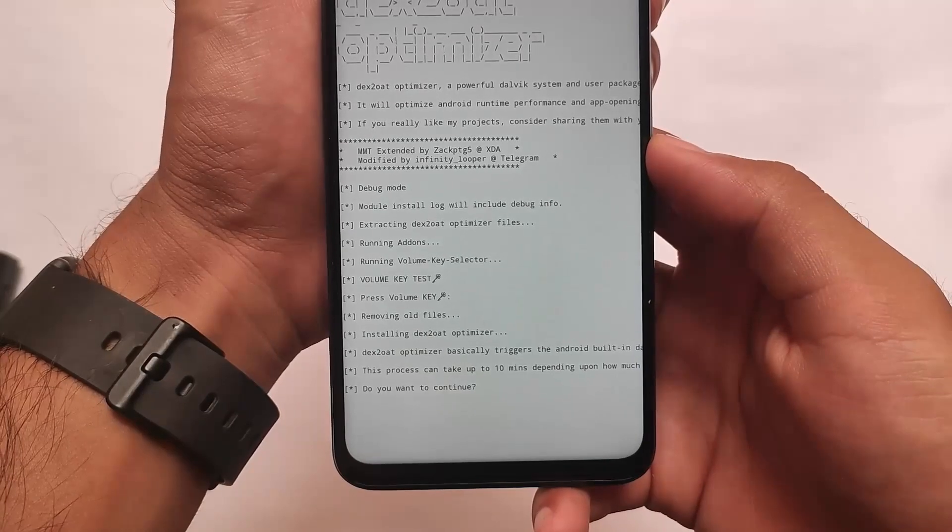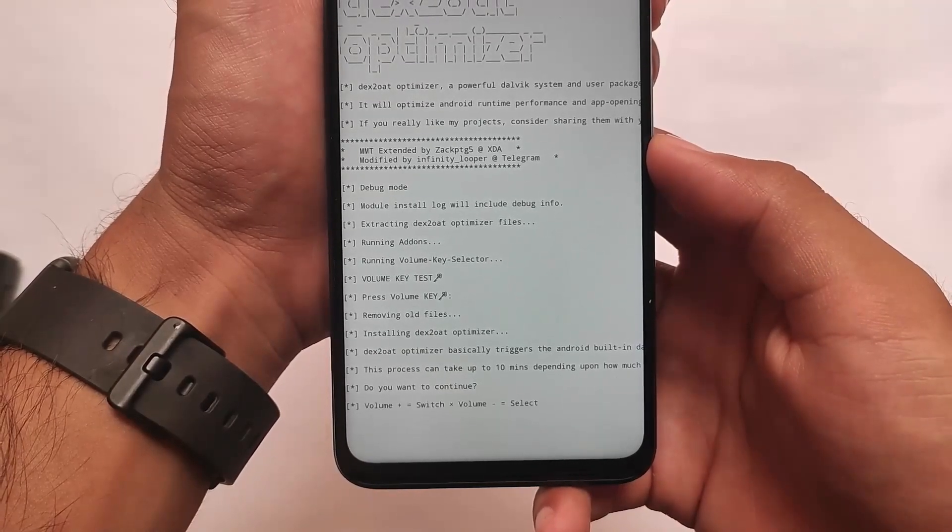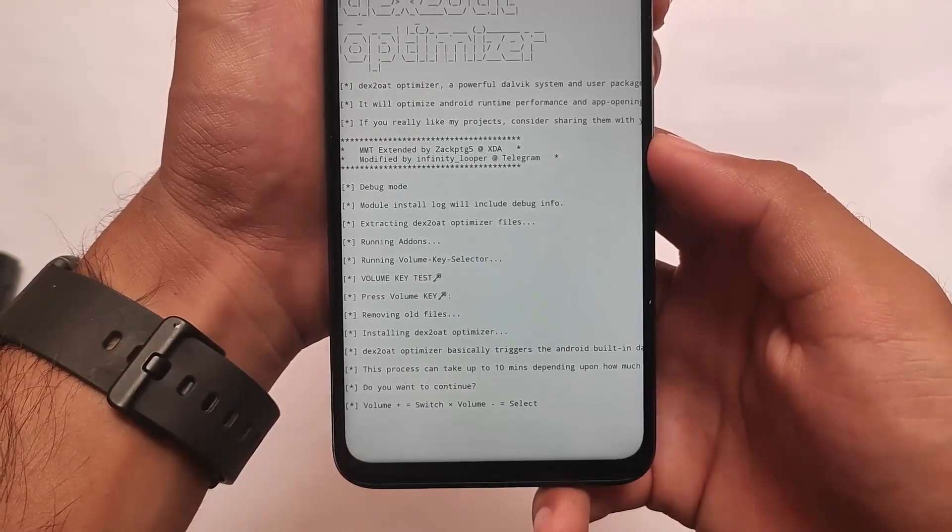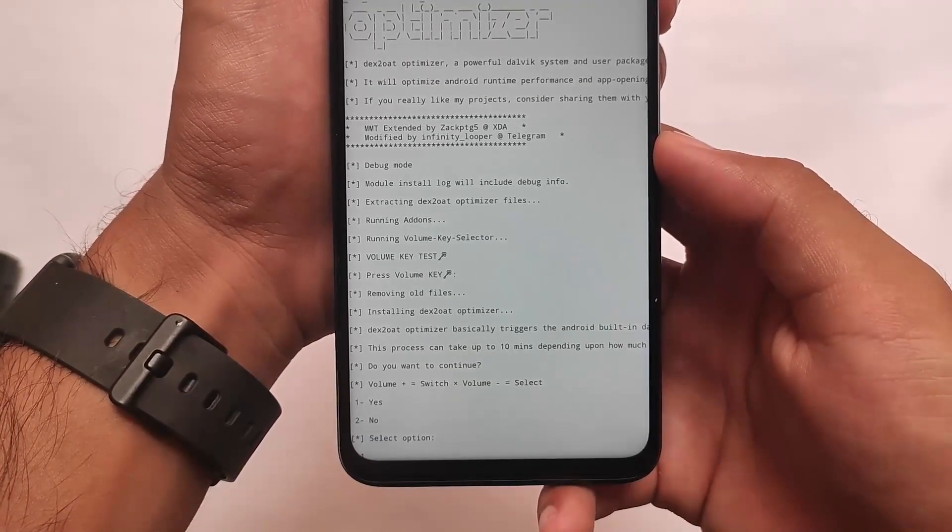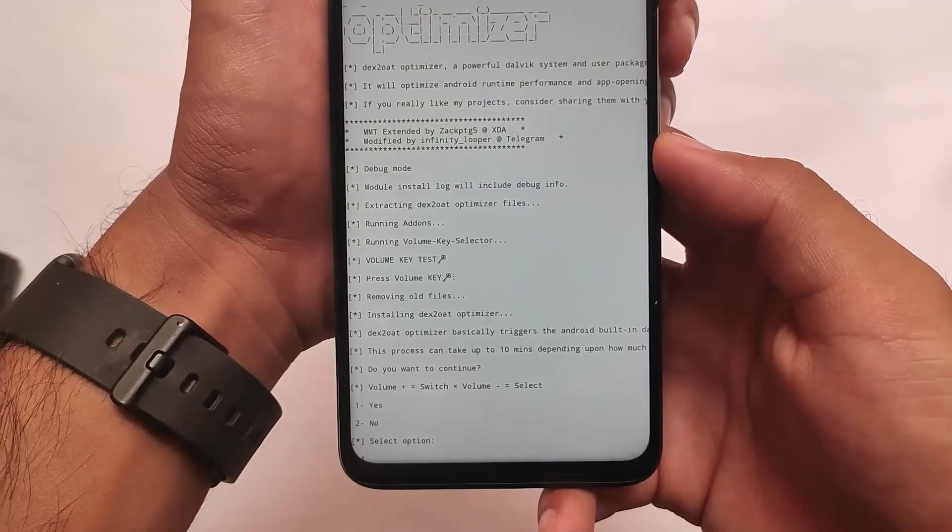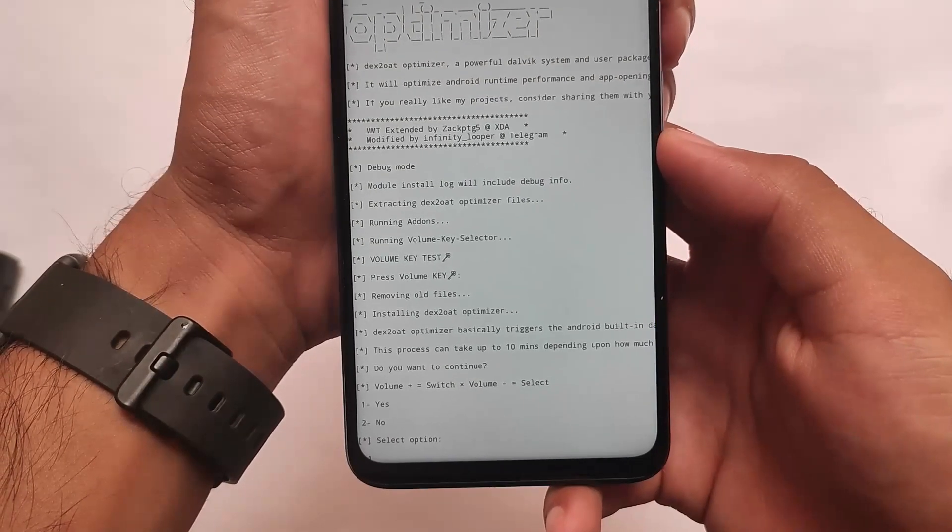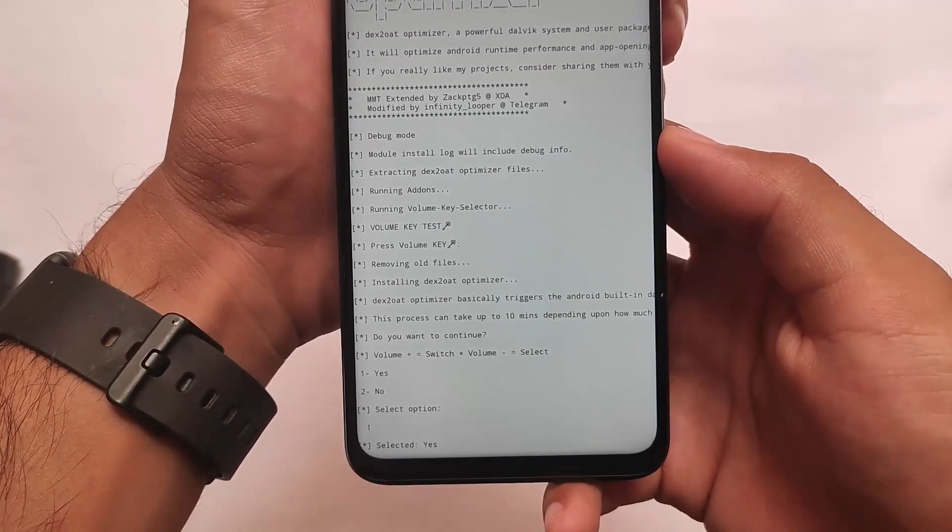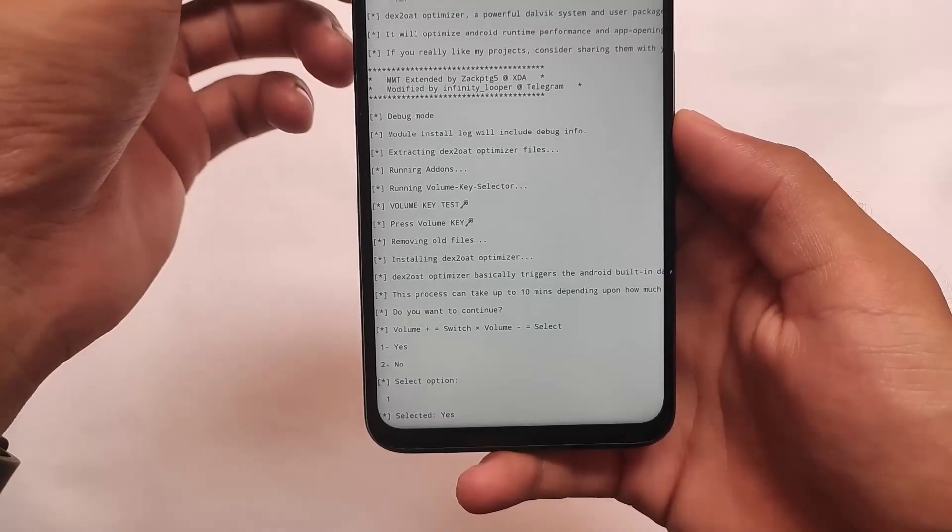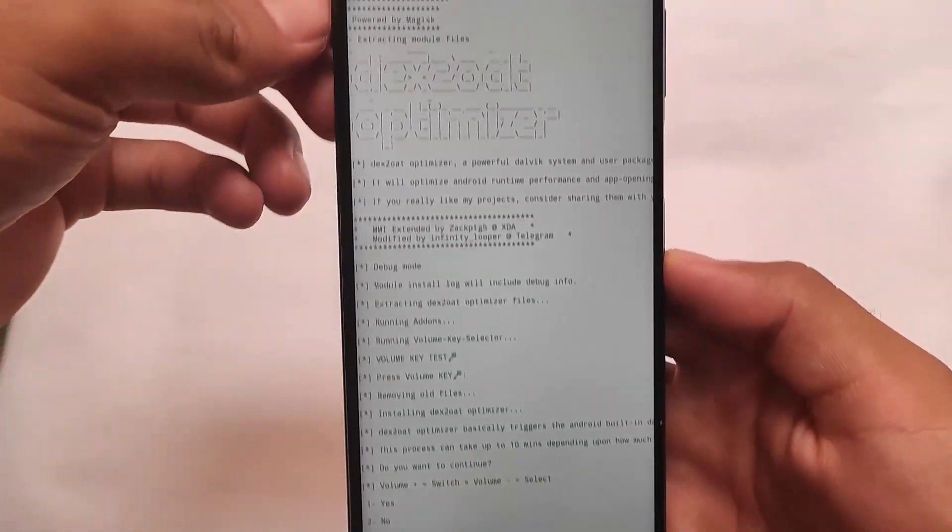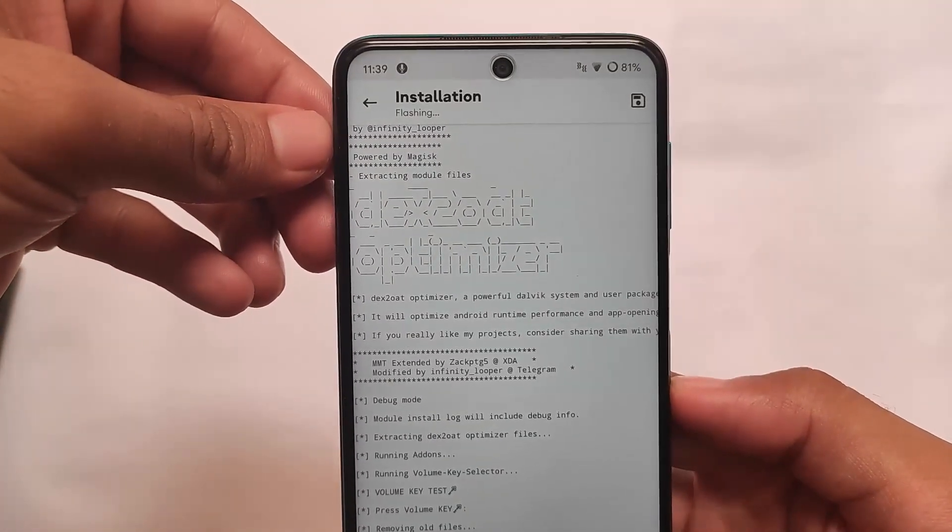Just follow the process which I am showing you right now. As you can see, 'Do you want to continue?' - it will ask you for pressing your volume key. So if you want to install it, click on yes option. Done, okay, done.